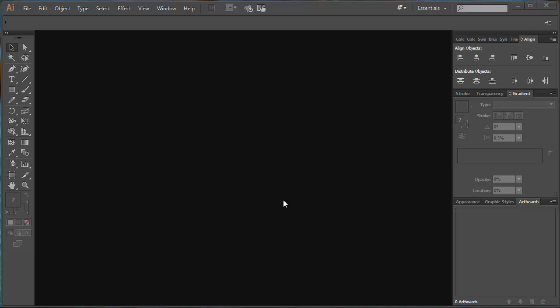When you open up Adobe Illustrator, it's going to look something like this. You've got tool menus on the left, drop-down menus on the top, and you've got these panels on the right.